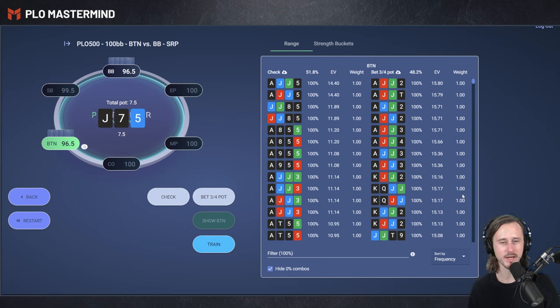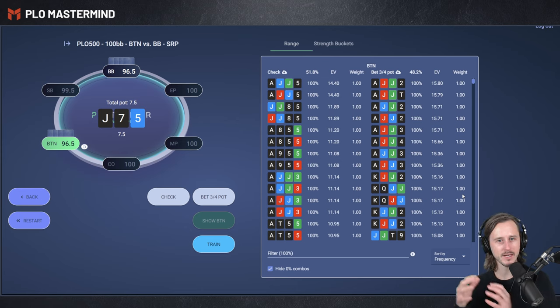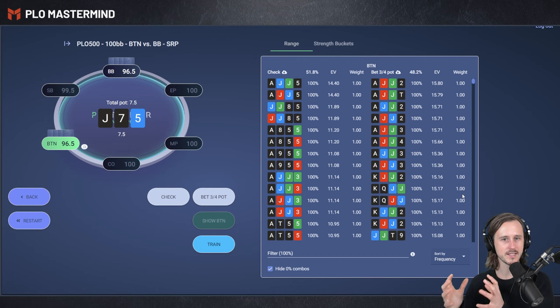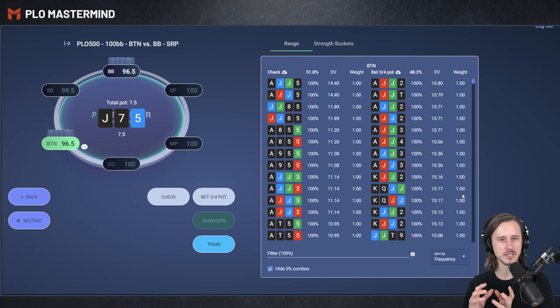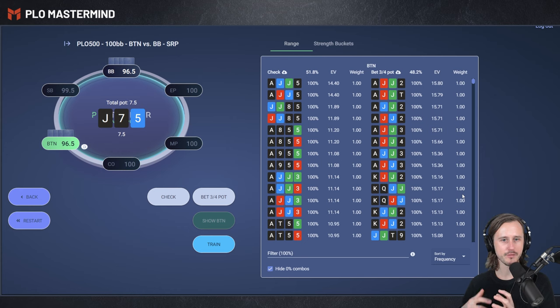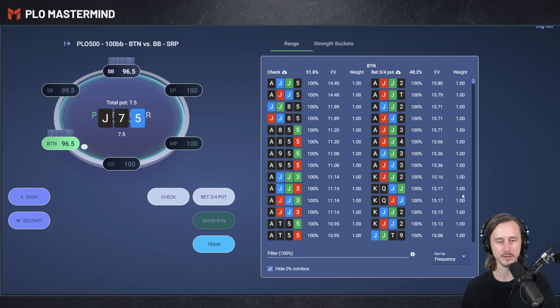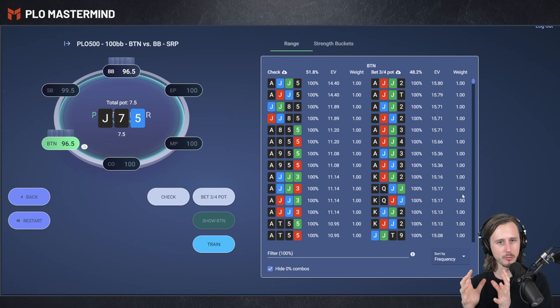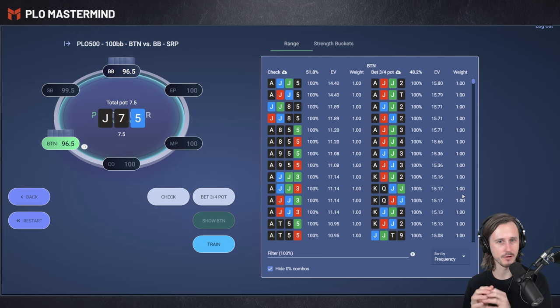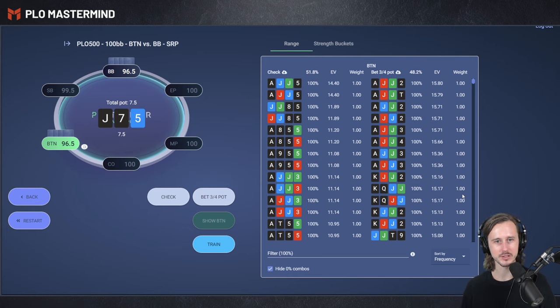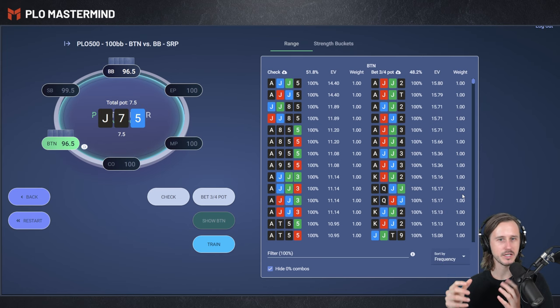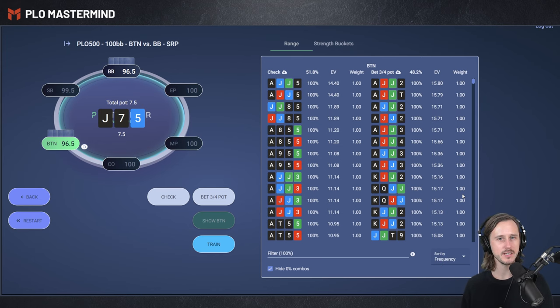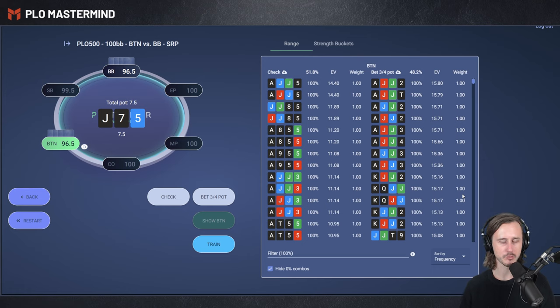A polarized betting strategy basically means that we're betting the best hands in our range, so the top part, and we're betting the weakest hands in our range that have good blockers or backup equity. And therefore, the middle part of our range is often going to be put in our checkback range. And that is the first concept you should think about. Bet the best hands, bet your best weakest hands basically, and then checkback the more medium strong hands.